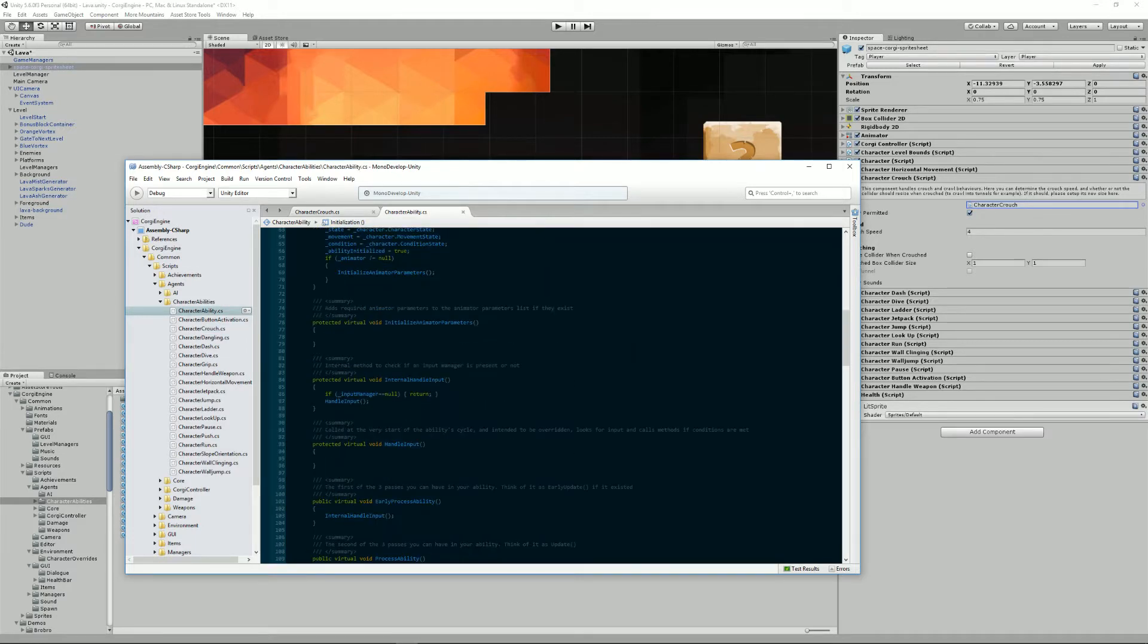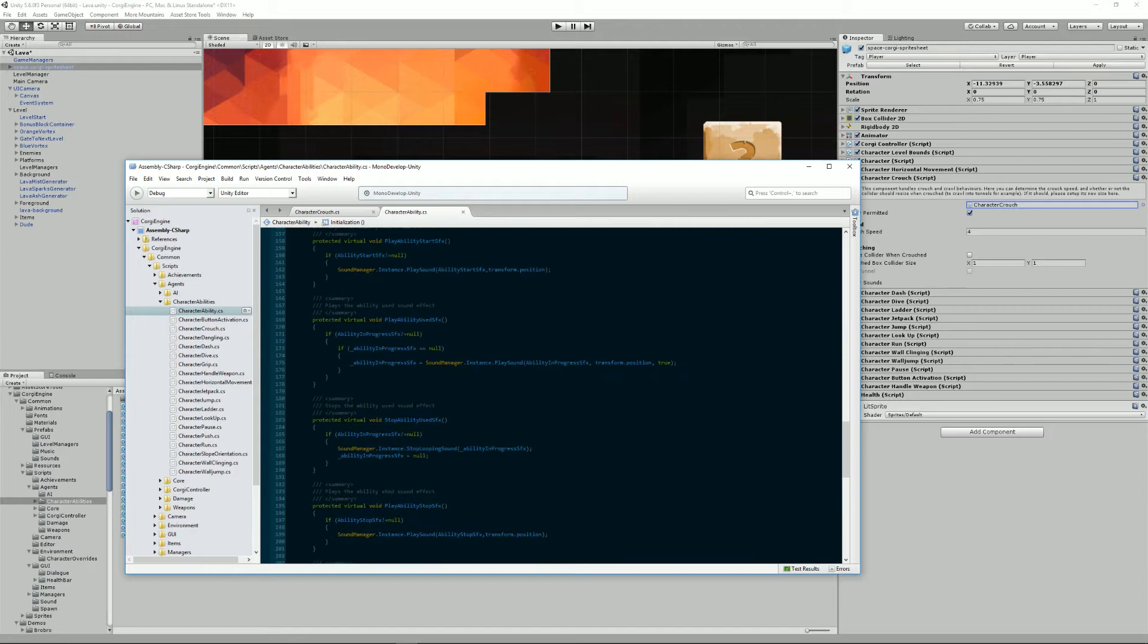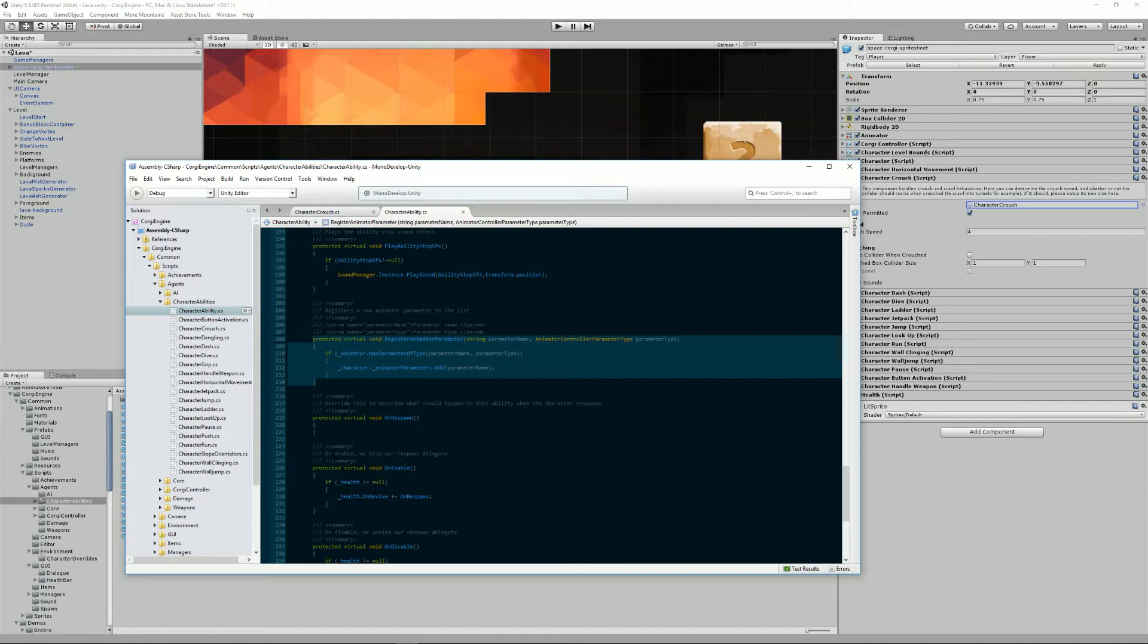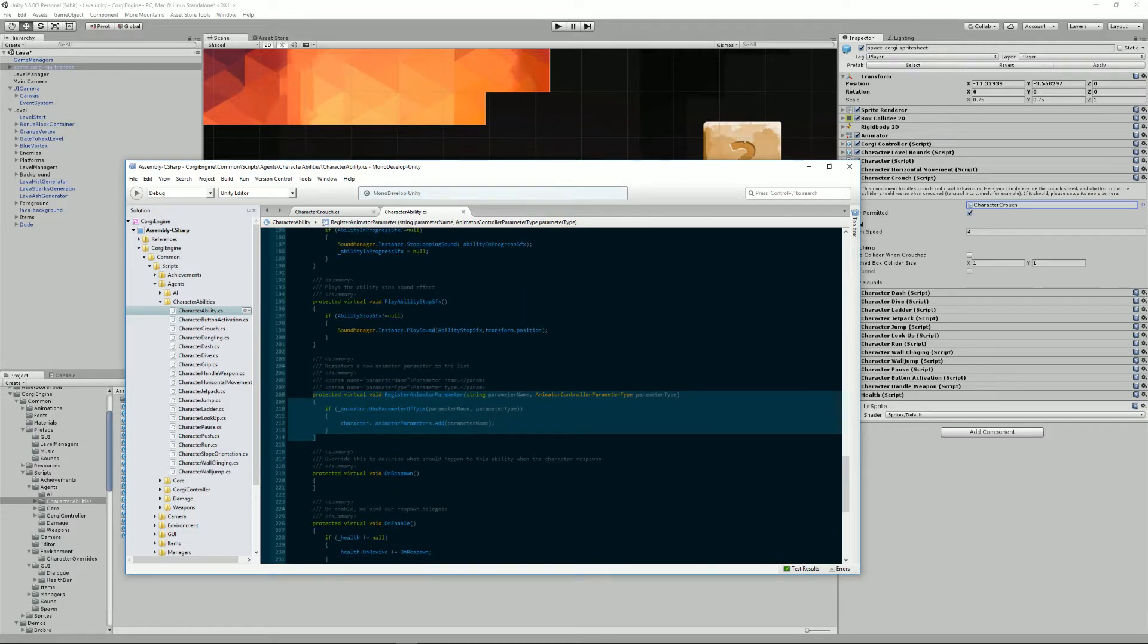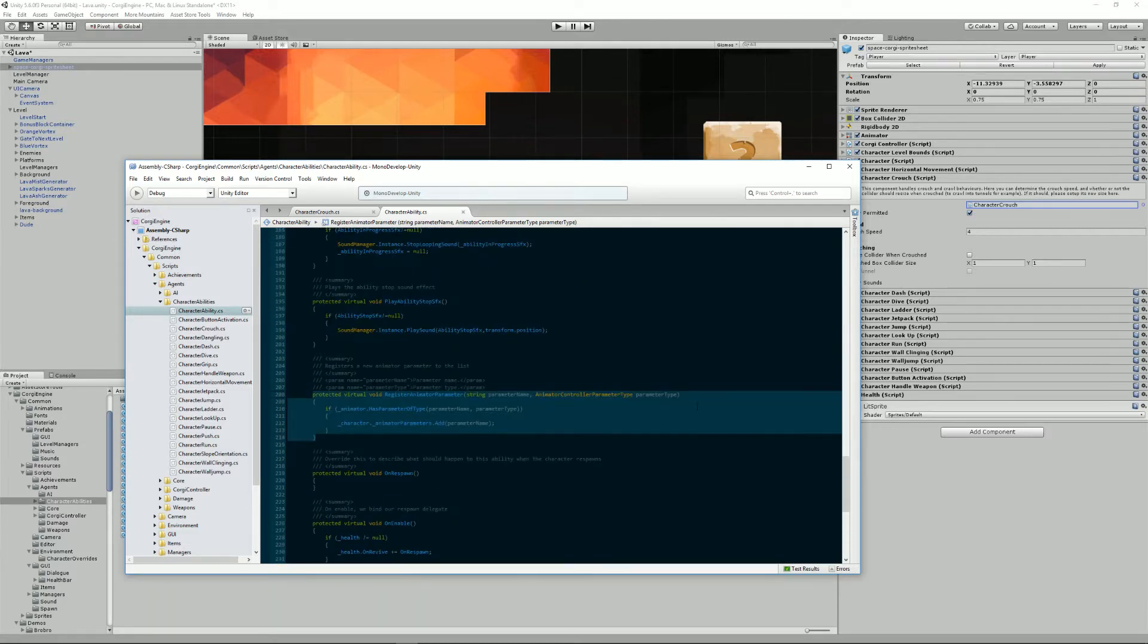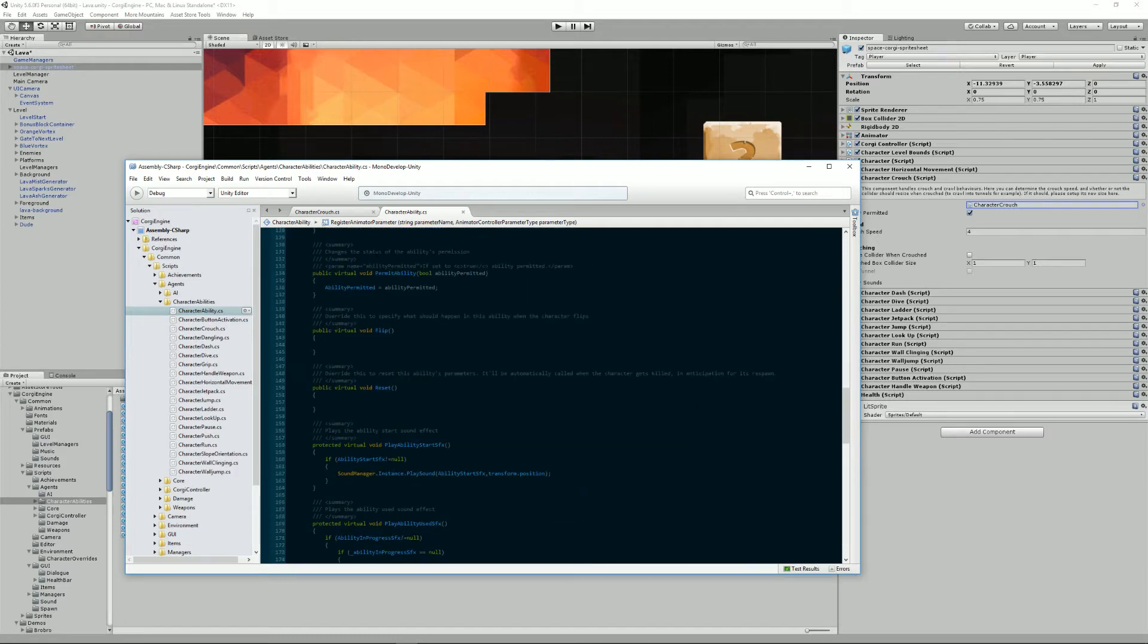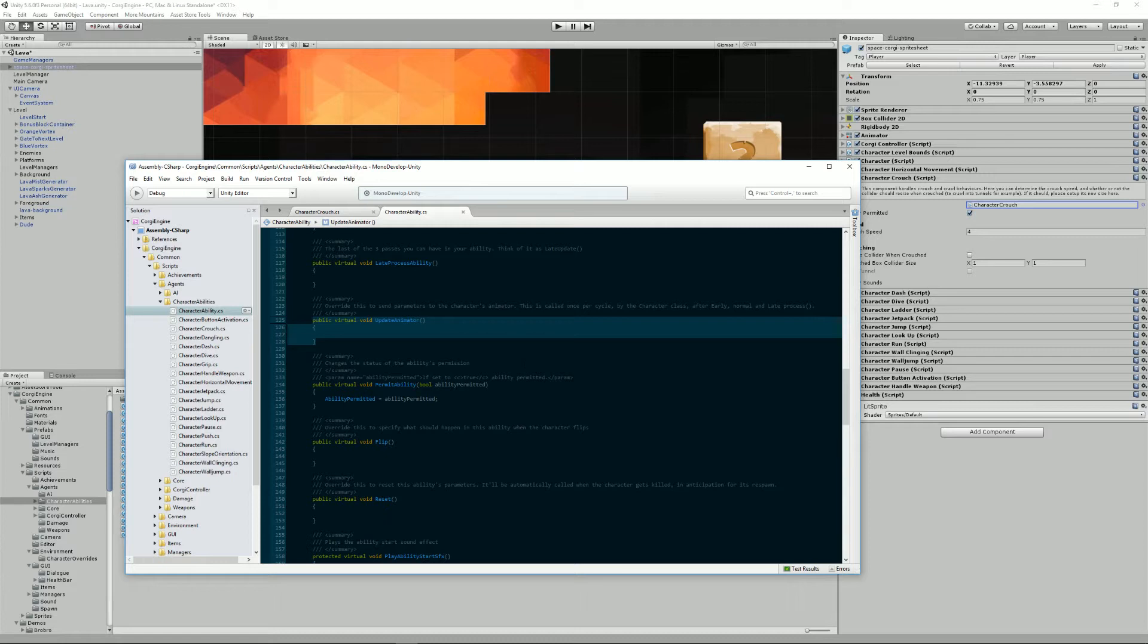Then moving on, we've got the animation methods. That's where we register our animator, our animation parameters. And then we have a second one, which is called update animator. And in this one, that's where we will update all our animator parameters.